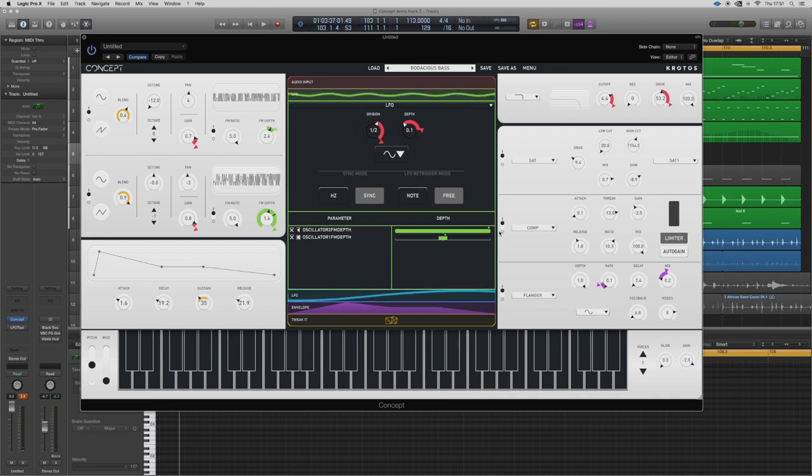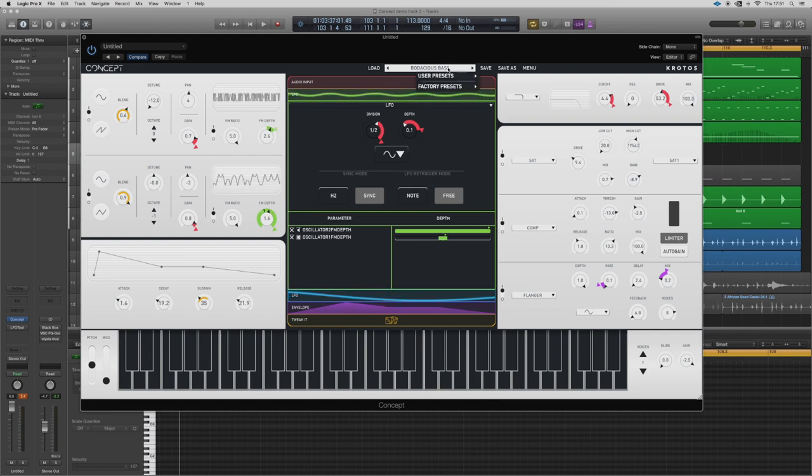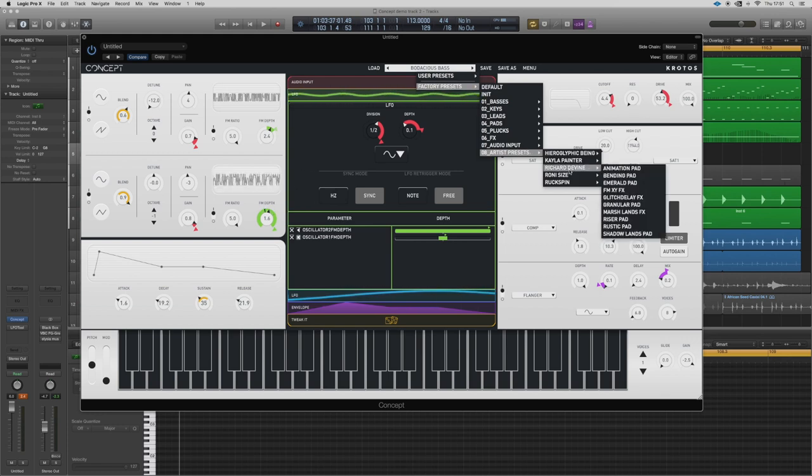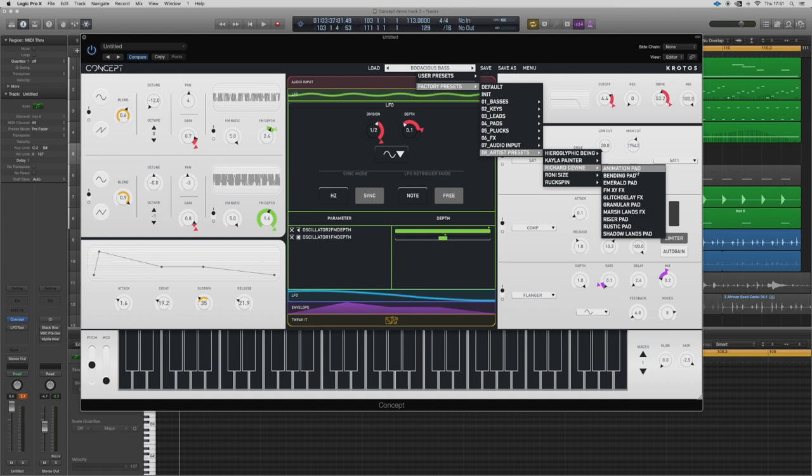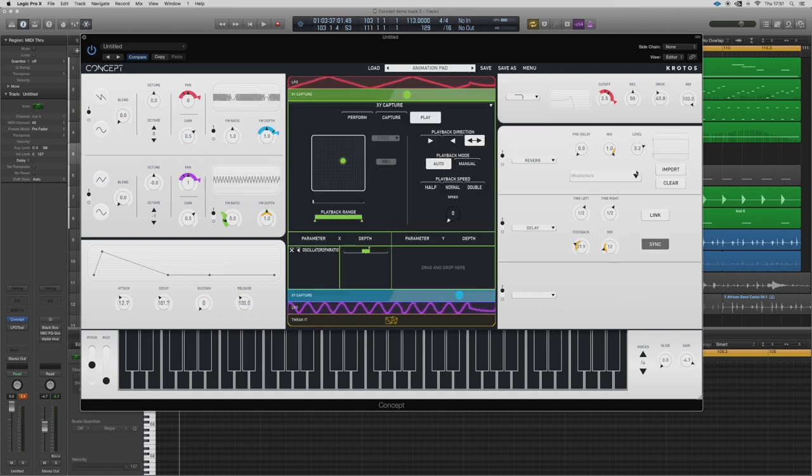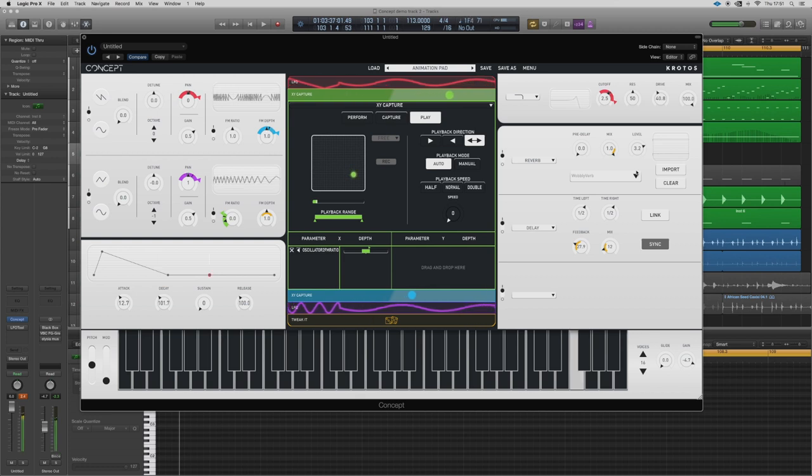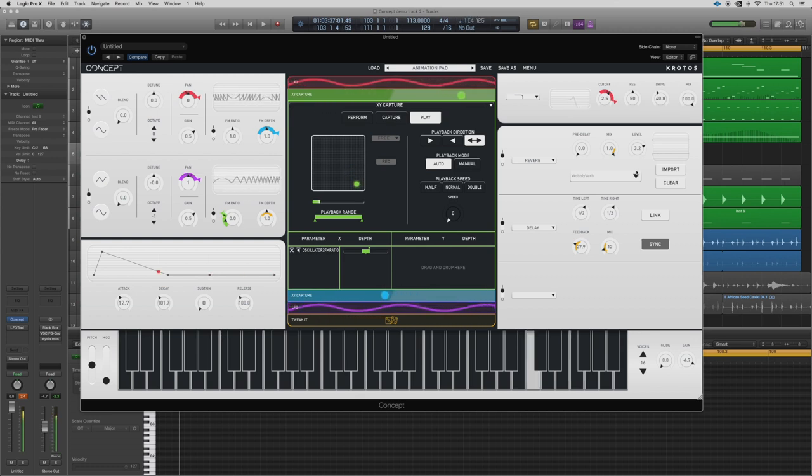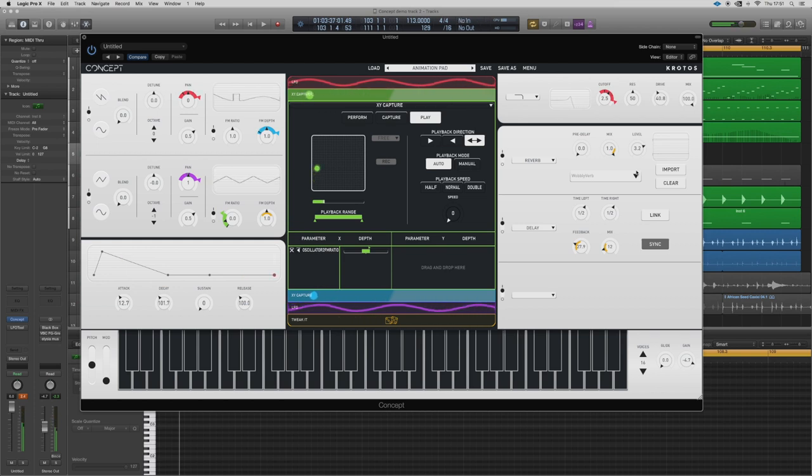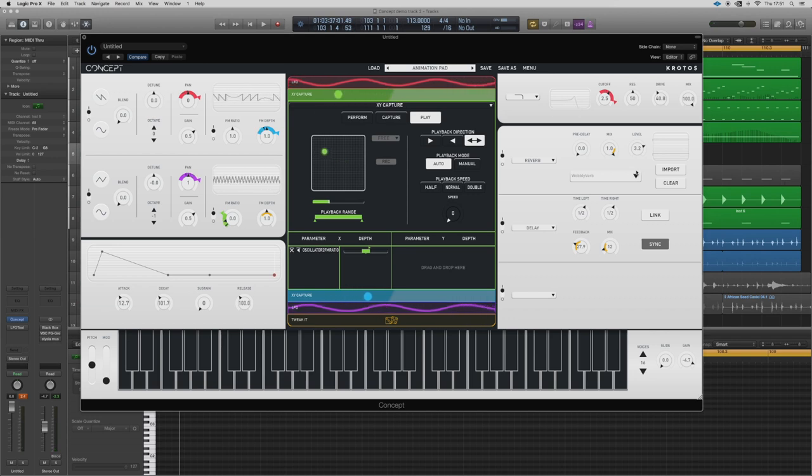Bodacious Bass. We can hear some sort of wow wow wow sounds, can't we? Straight away you can see what's doing it - the FM depth on both the oscillators, and then modulated by the green channel. So let's go into the green channel, let's take those off.